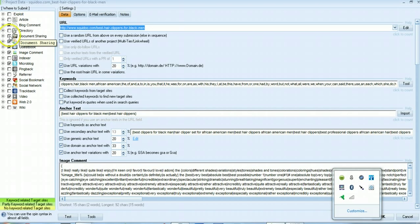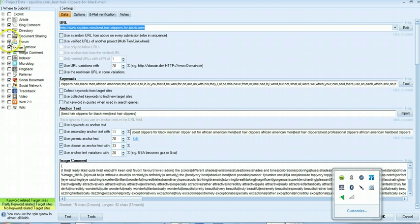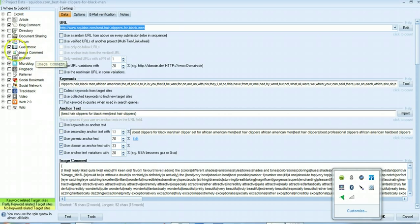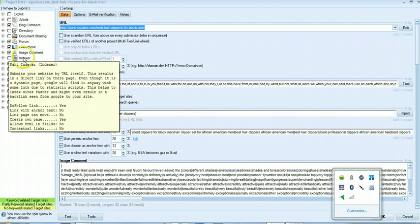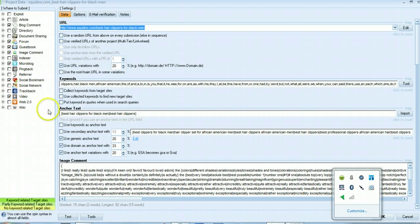Document sharing, you could use that, it's one extra step I don't want to do. Forum check that one, I use guestbook and I use image comments. I don't bother with indexer because we're not trying to get things indexed we're trying to get them ranked so it's not our objective.